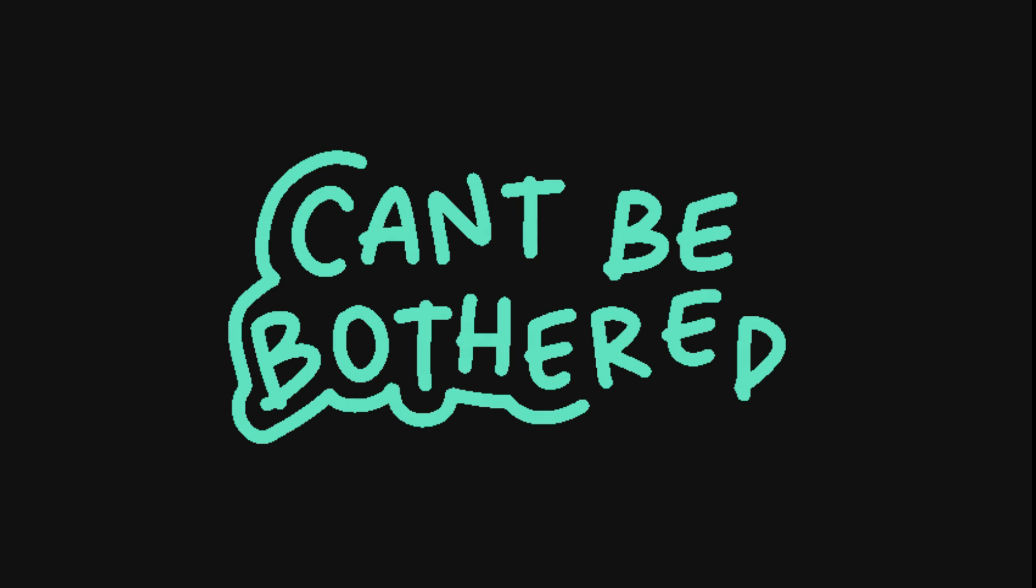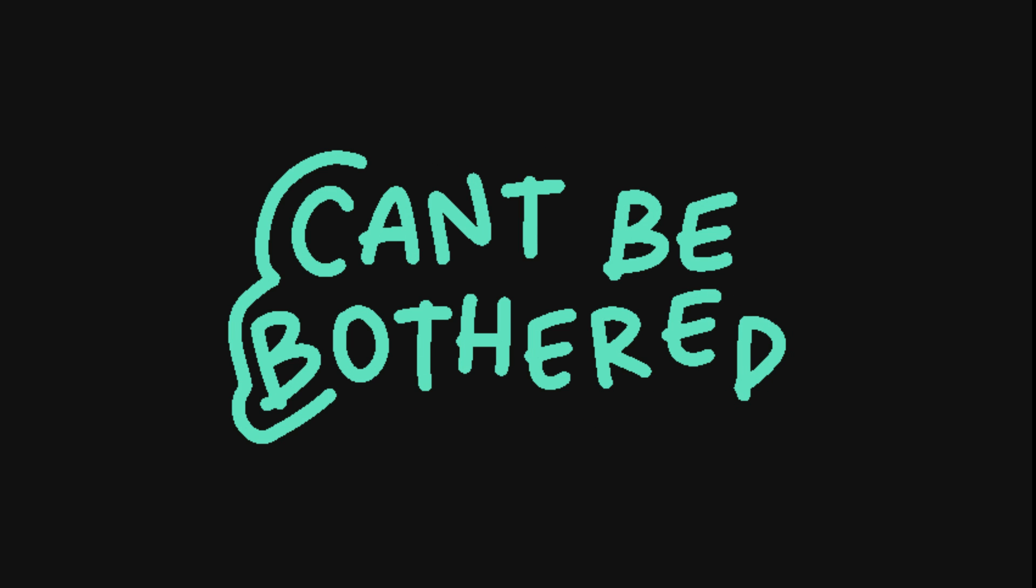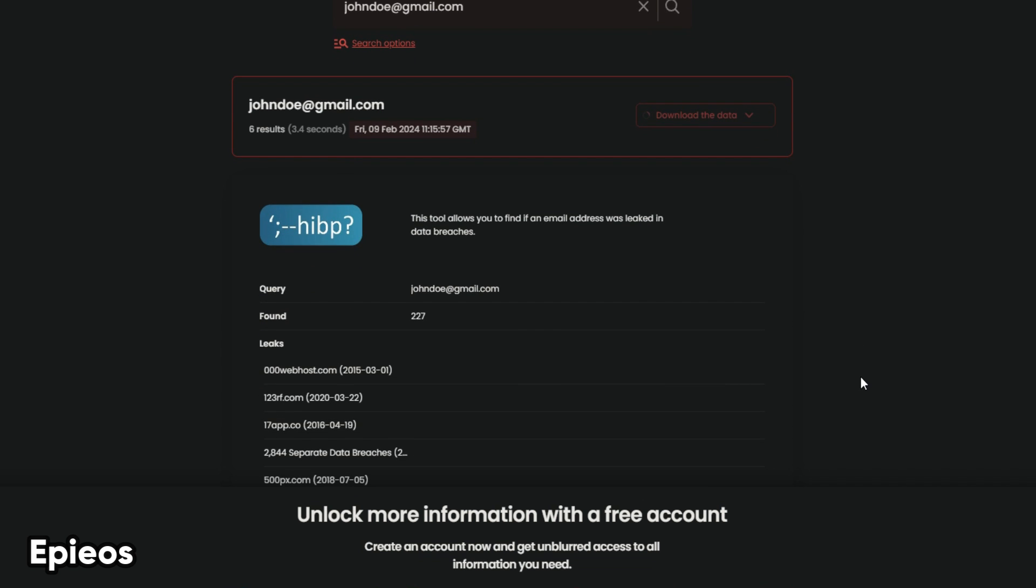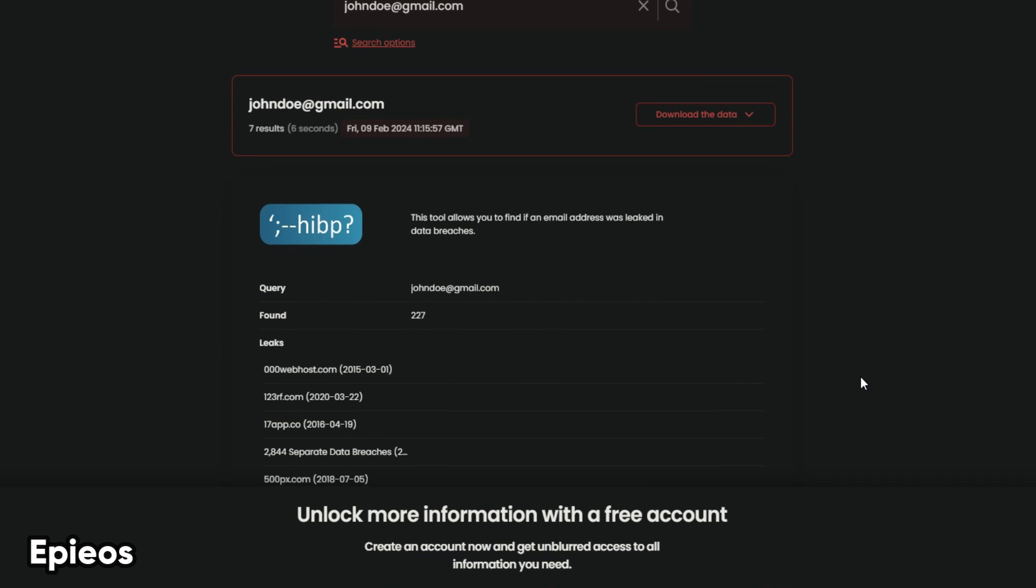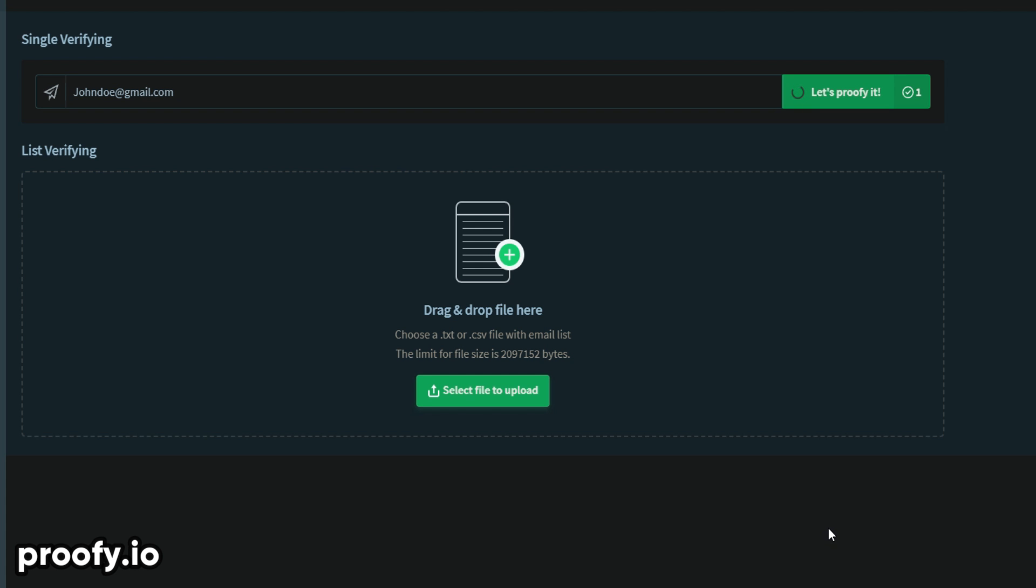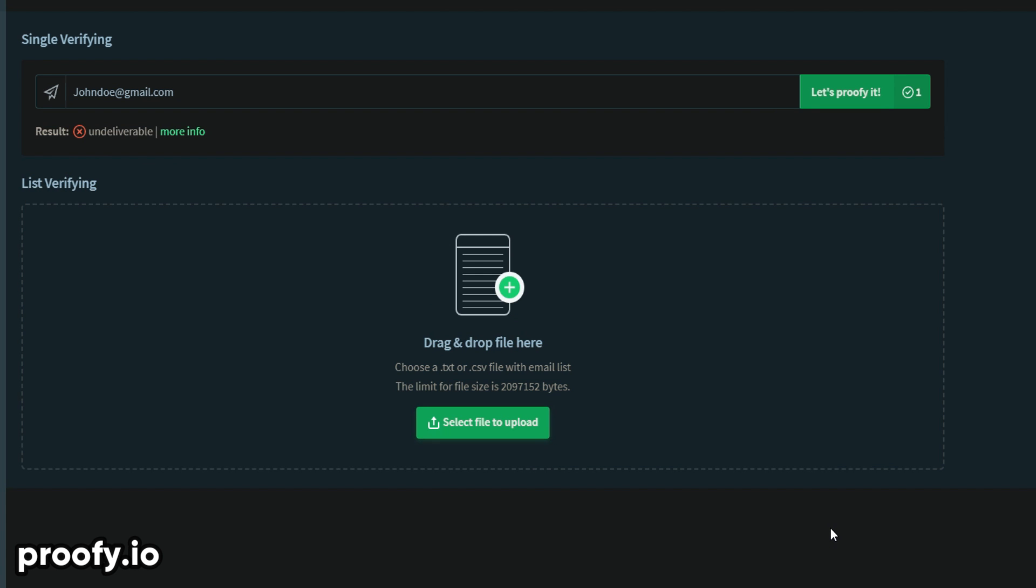If you don't want to bother installing anything locally, use the online service EpiAos. If you are unsure about email validity, use Proofy.io to verify if the given email exists.